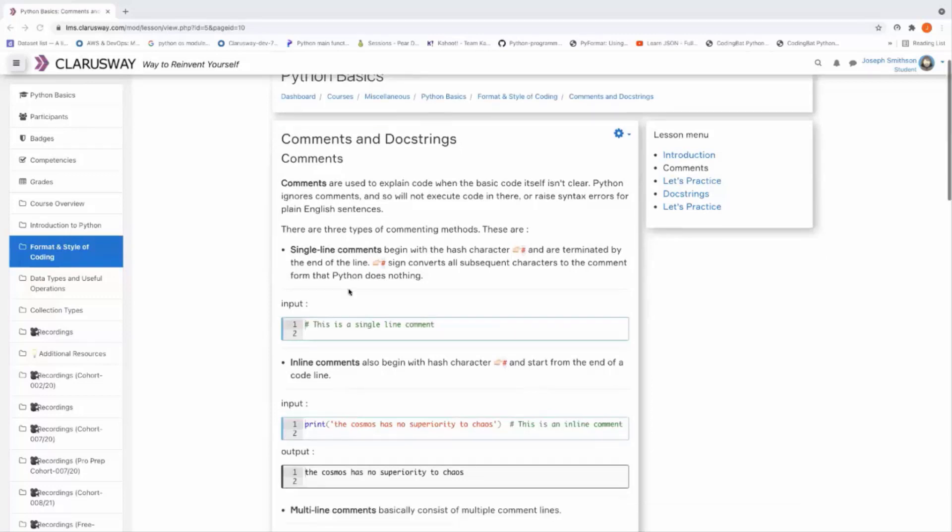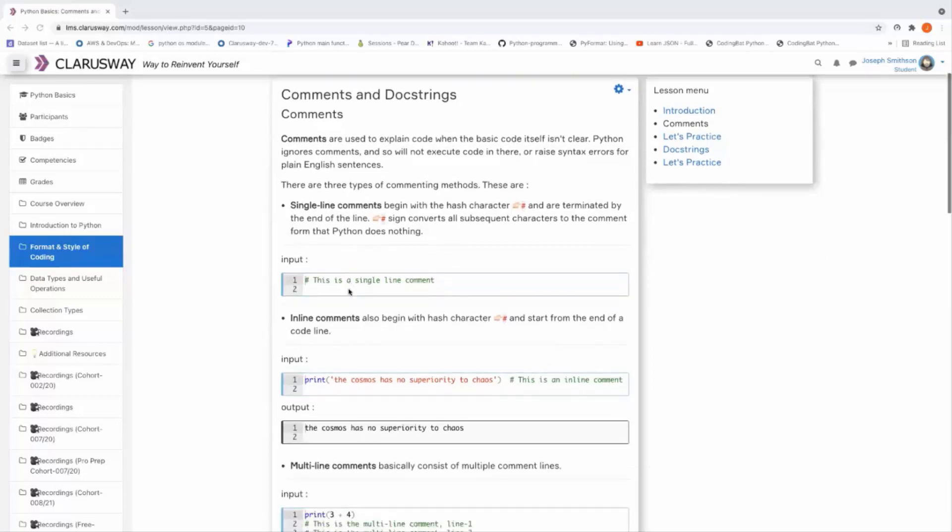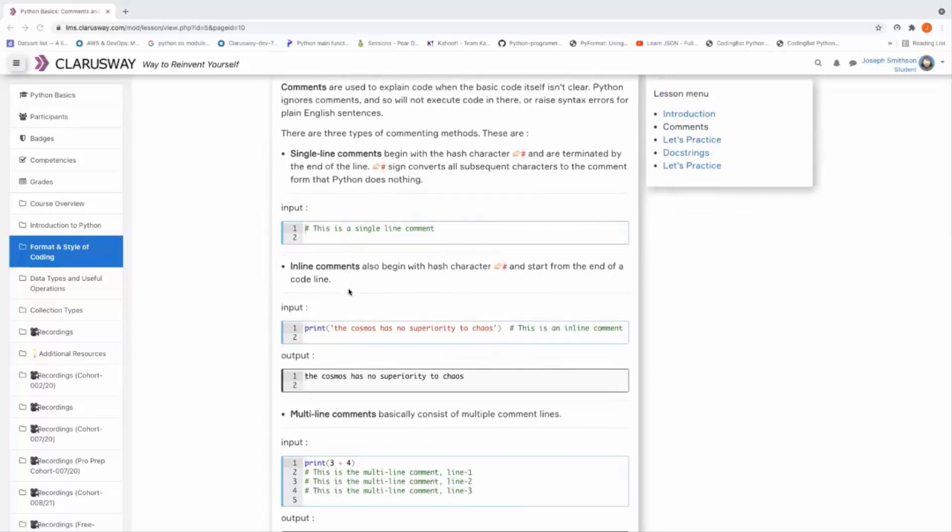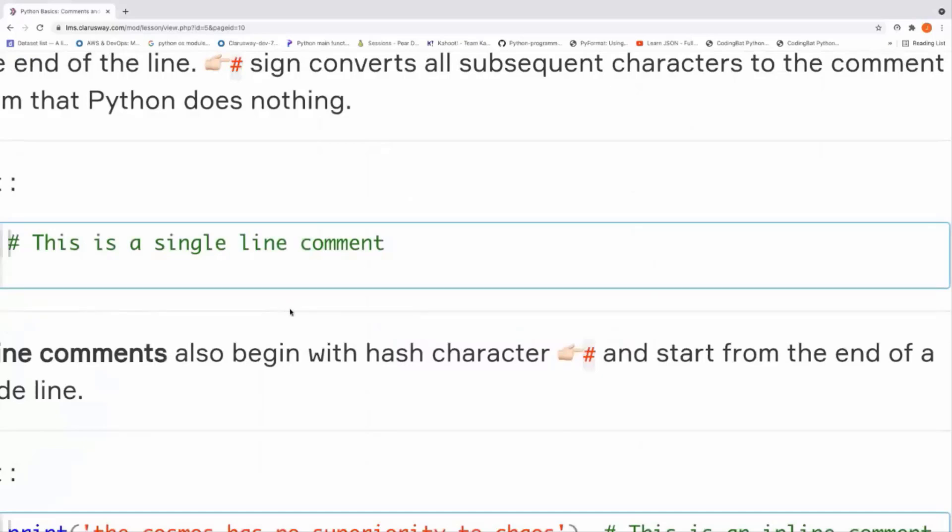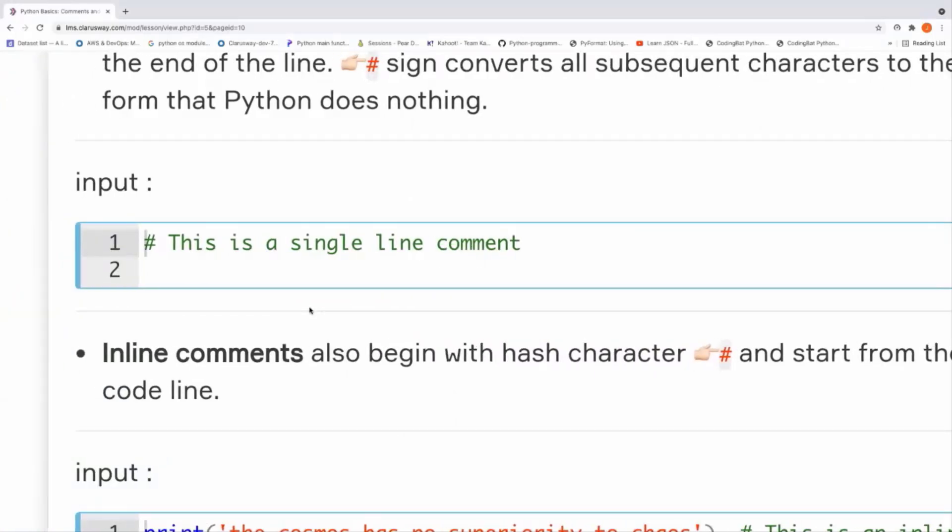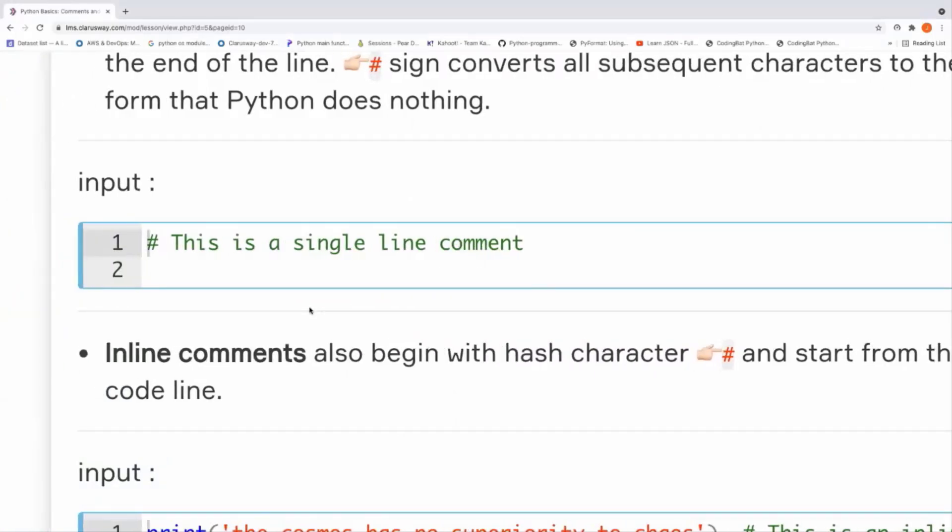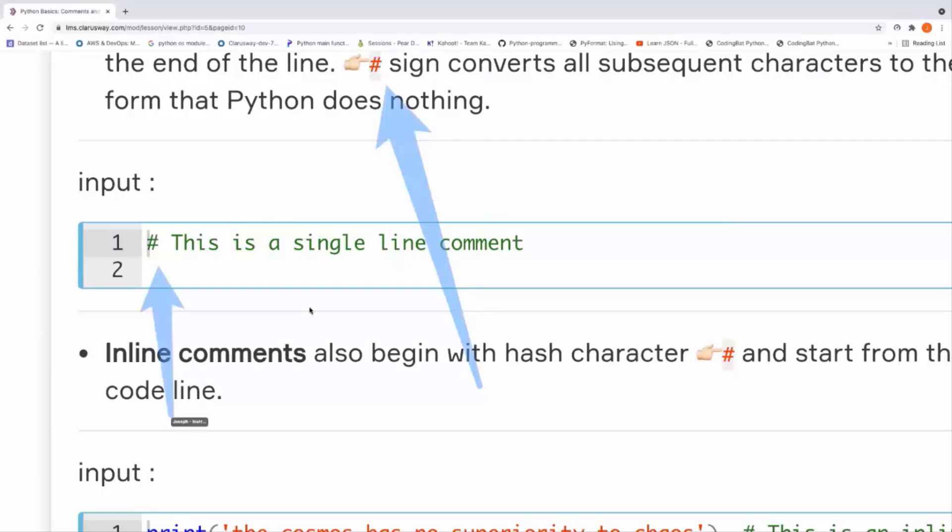So comments are used to explain code. For example, this is, let me zoom in, this is a single-line comment. And we put the hash character at the beginning of the line, as in this input. And after that, the subsequent characters are considered as comments, right? And Python does nothing. This is an inline comment. We call it inline comment.